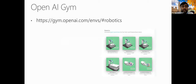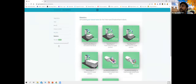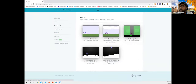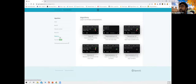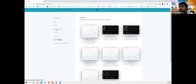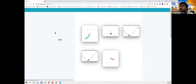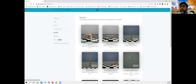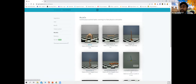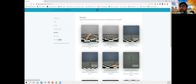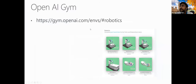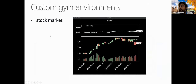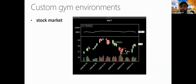You can go to the official OpenAI Gym website to find many predefined environments. There are environments for robotic arms, box2D, gaming algorithms, robotics, and classic environments. There are lots of different kinds of scenarios available, and you can build on top of them.